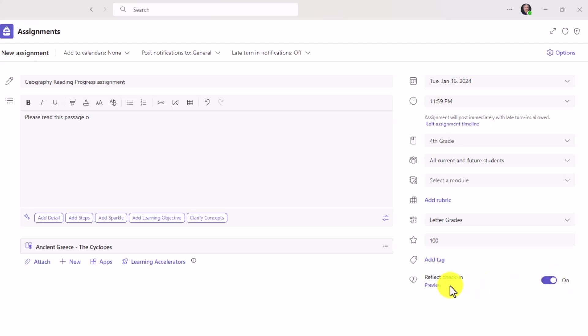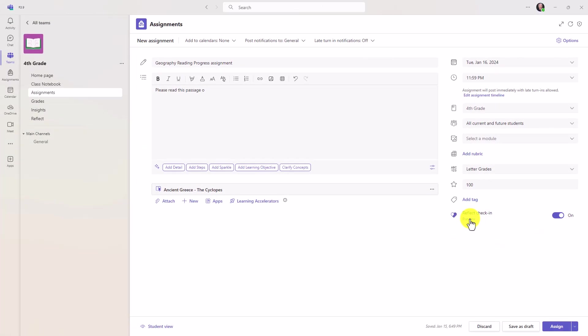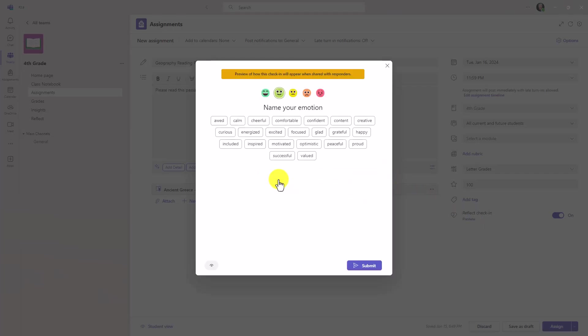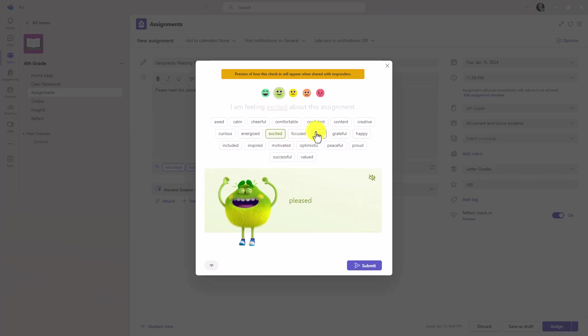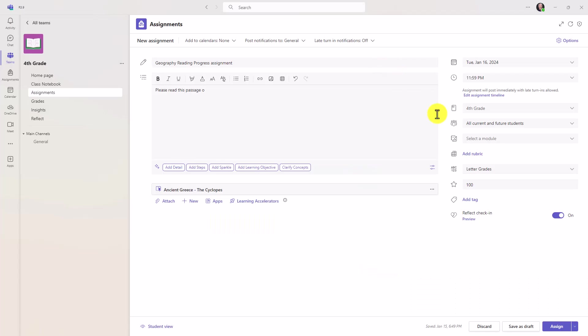If you want to see a preview of what that's going to look like for your students, just click preview. This will pop up on the student side. How are you feeling about this assignment? They can choose whichever one they want. They'll be able to pick a feelings monster and submit that. This is just a preview. I'll close this. Now I'm going to push this assignment out by clicking assign.